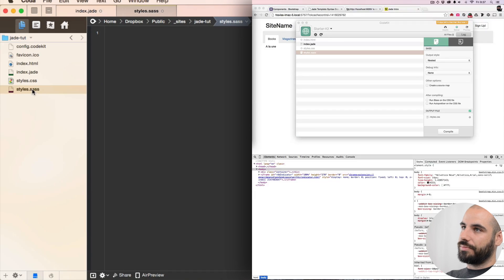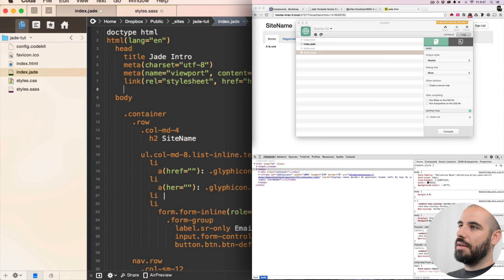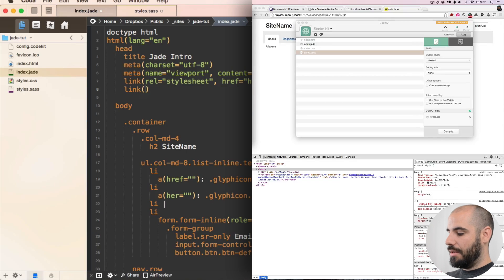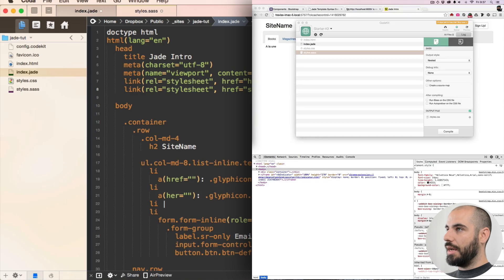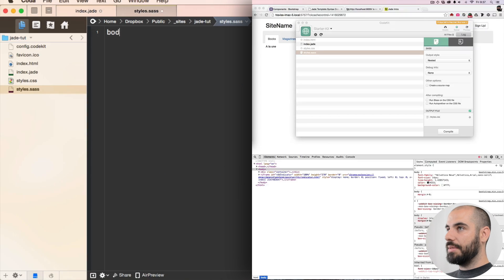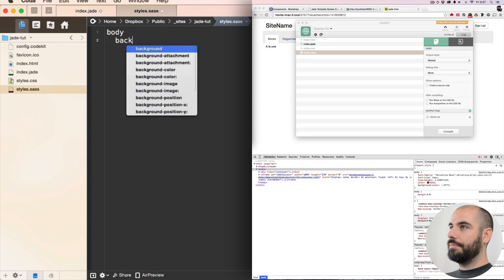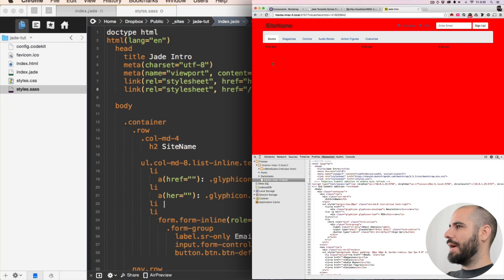It's going to be an empty file, but that's fine. I need to go back into the head of my Jade and link it up. I'm going to say link rel equals stylesheet, and the href is going to be simply style.css. Now let's check that we're working. I'm going to say body, background red — voilà, a red background that we do not want. That's really nasty.